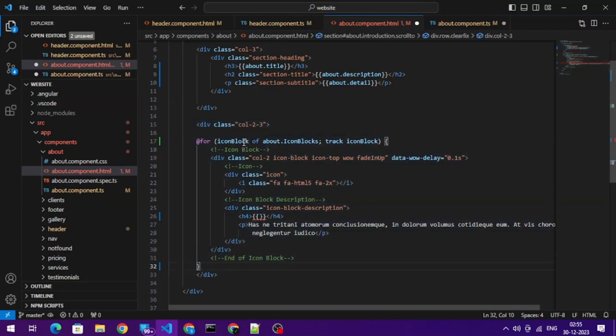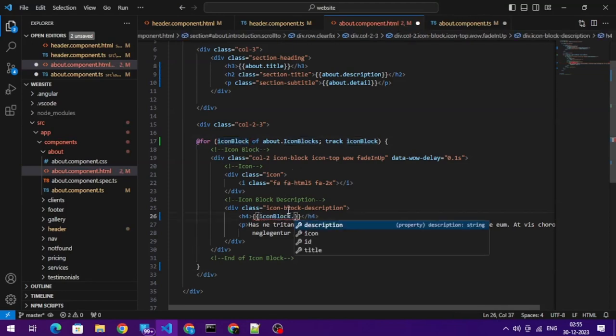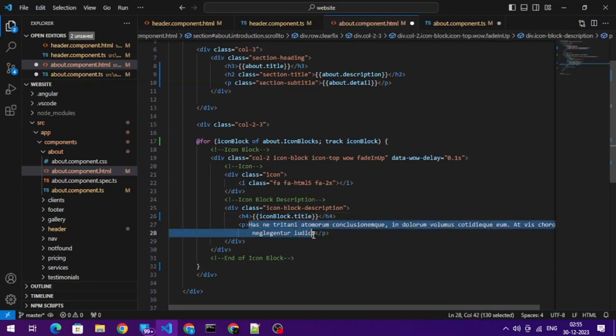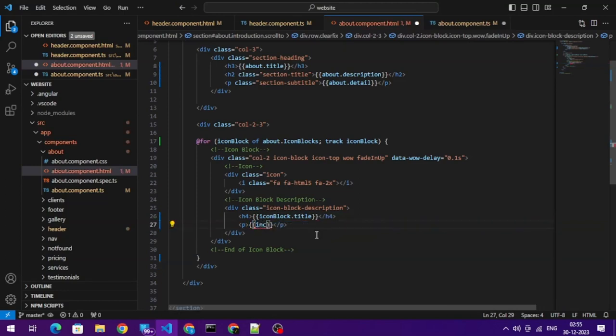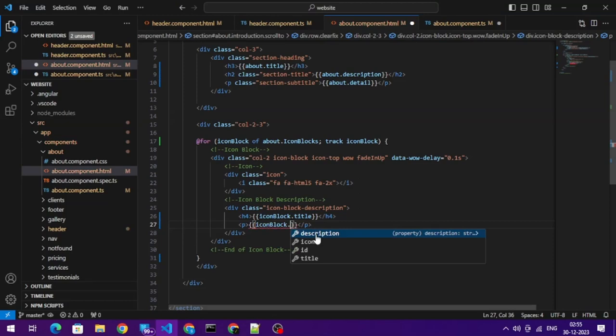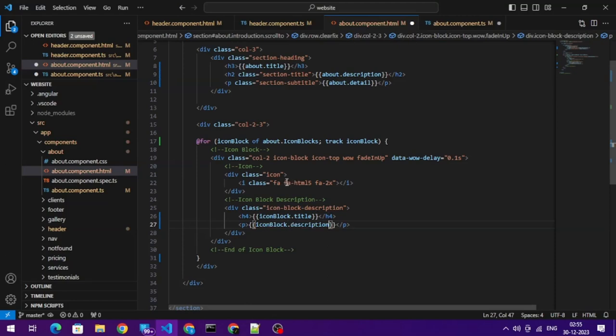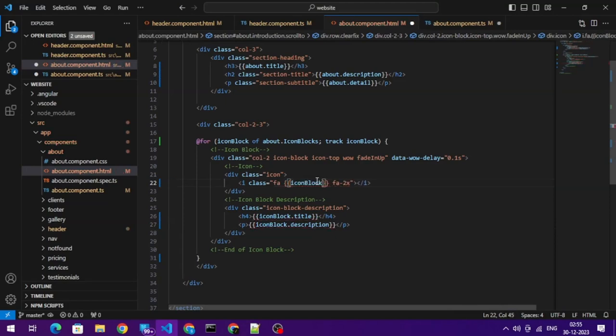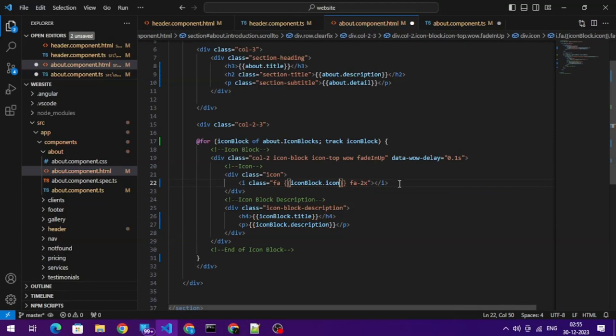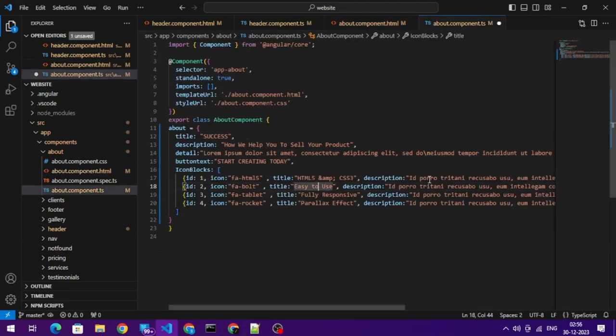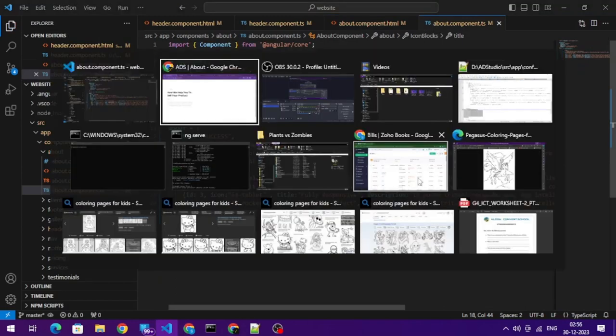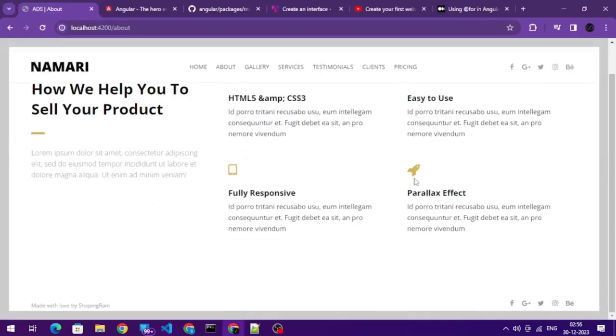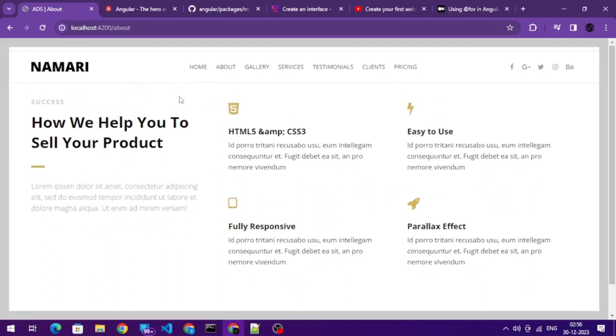So starting here and closing the for loop here. Now I can use iconBlock, now I can use iconBlock.title. Icon. Okay, looks good to me. Let's see. Oh yes, it is rendering properly, I don't see a problem.